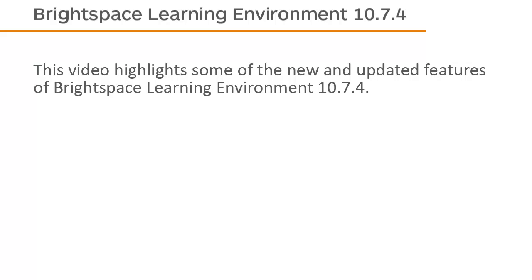This video highlights some of the new and updated features of Brightspace Learning Environment 10.7.4.